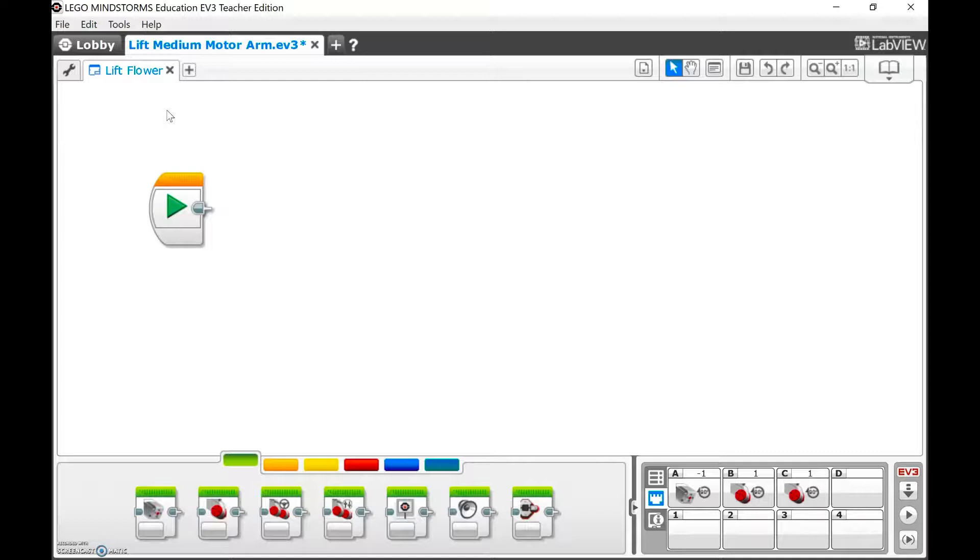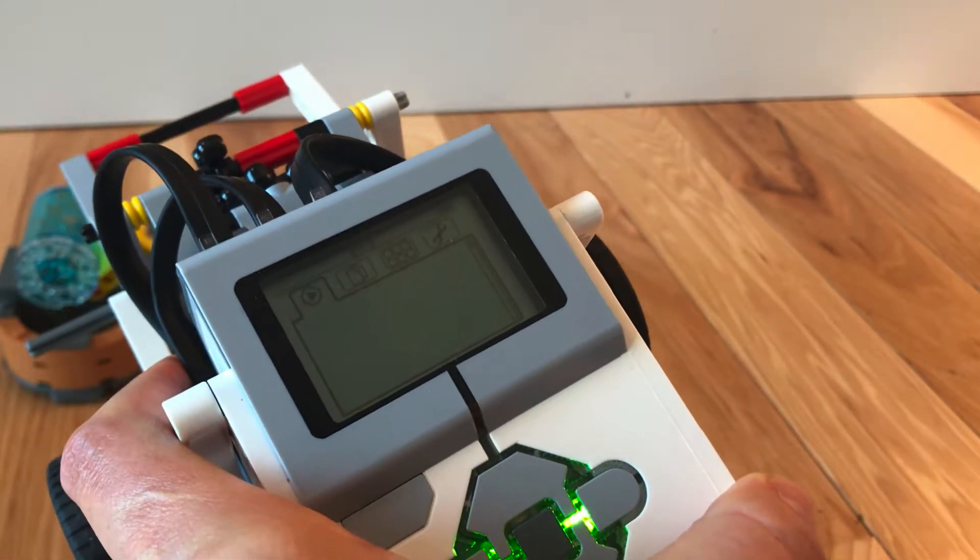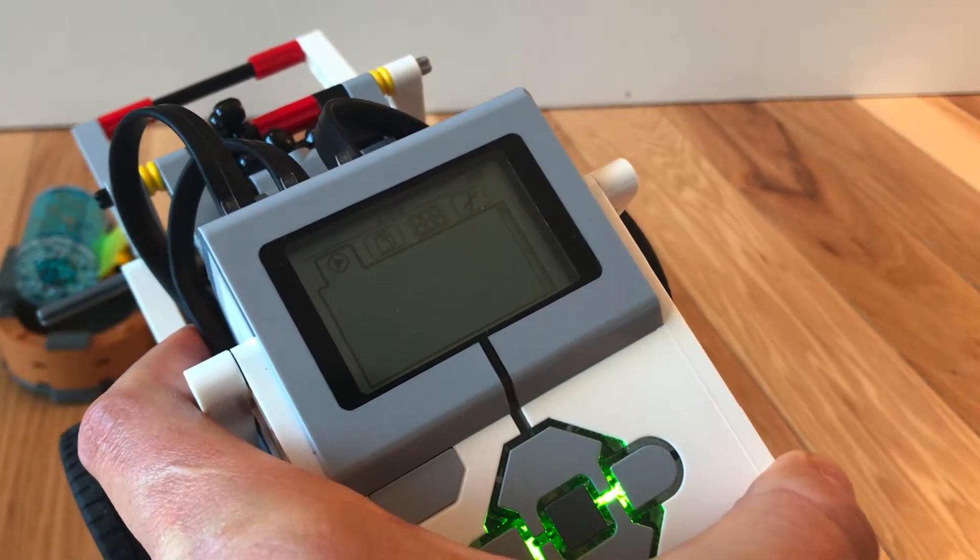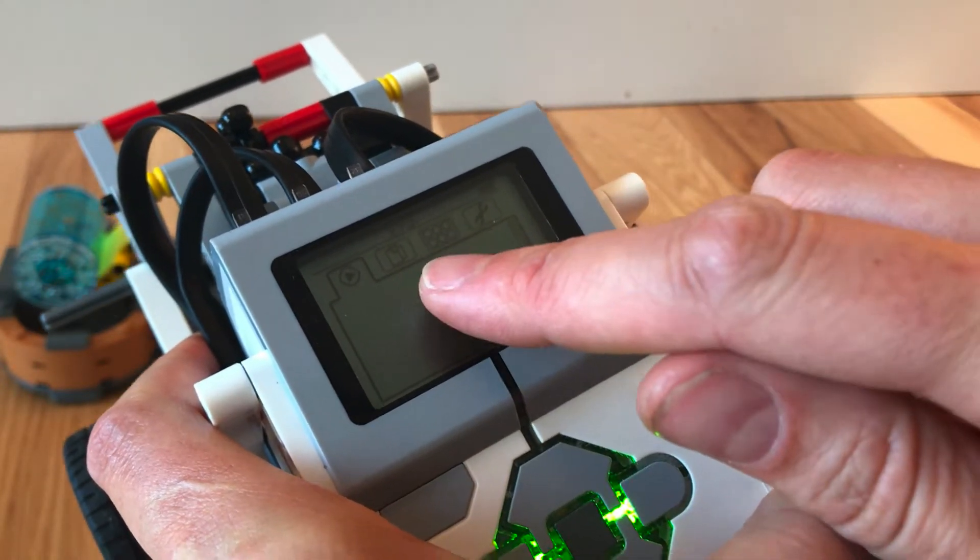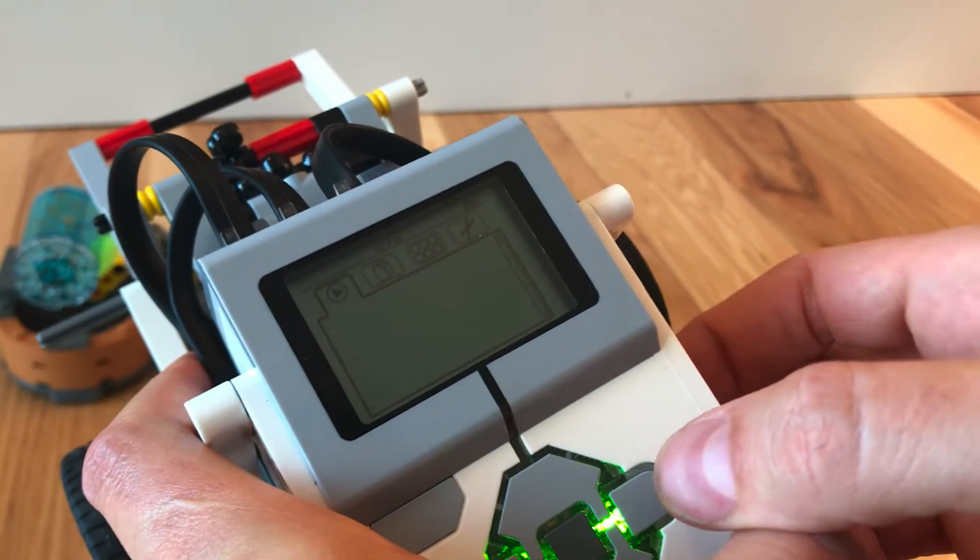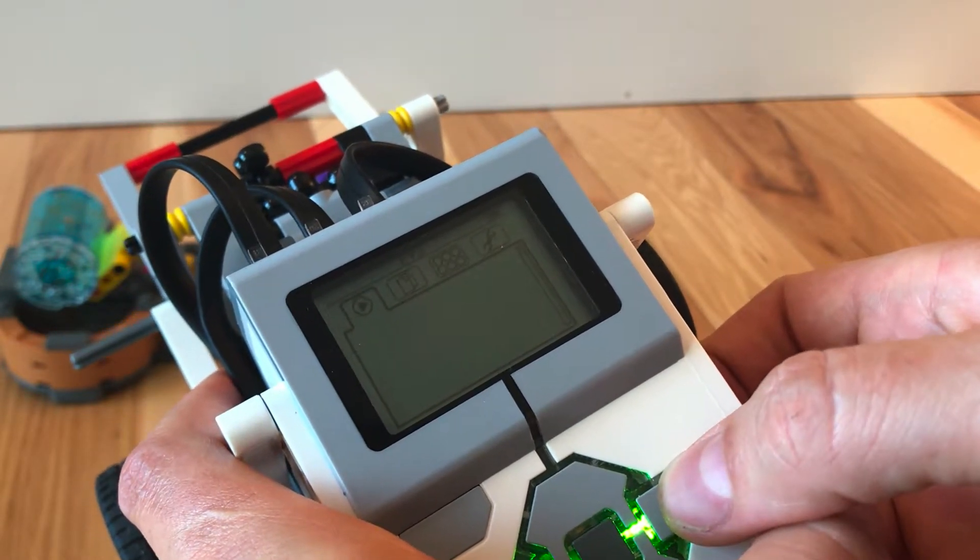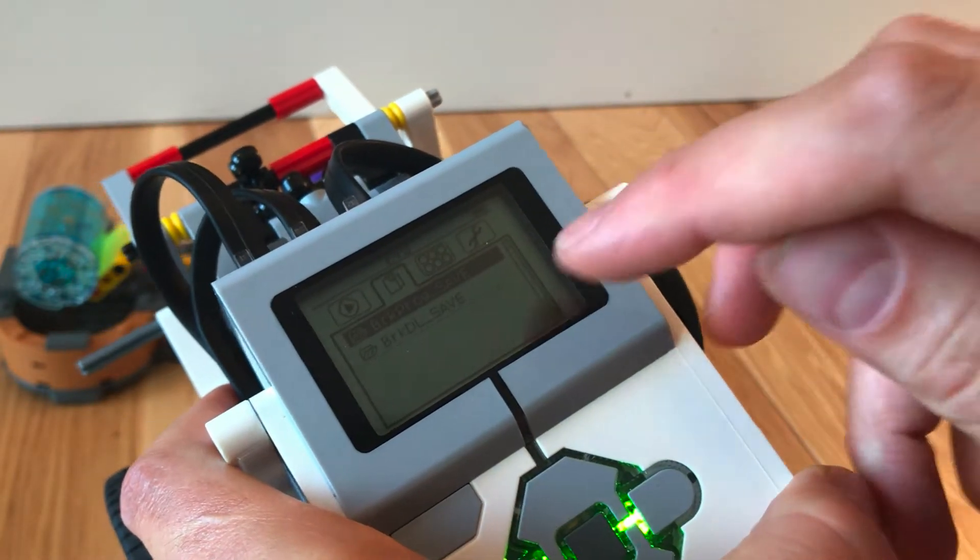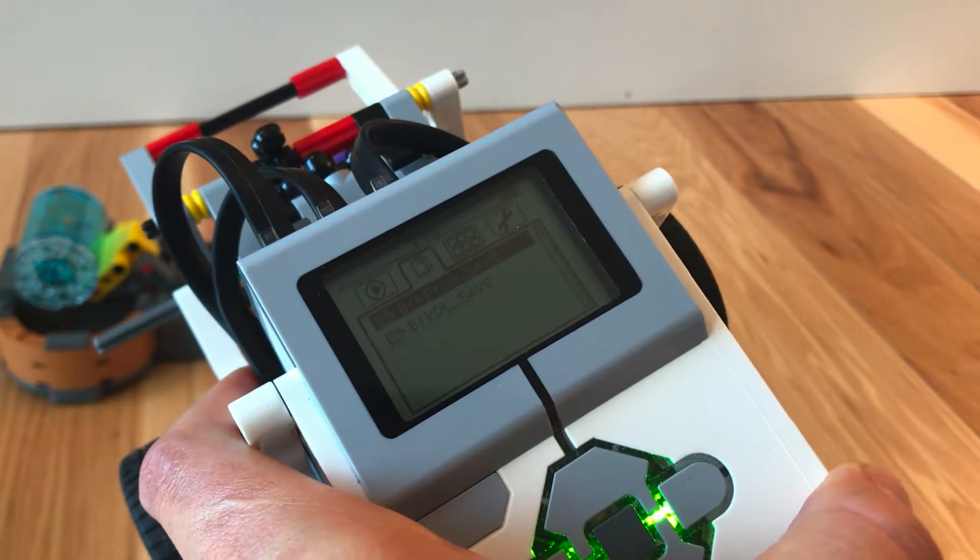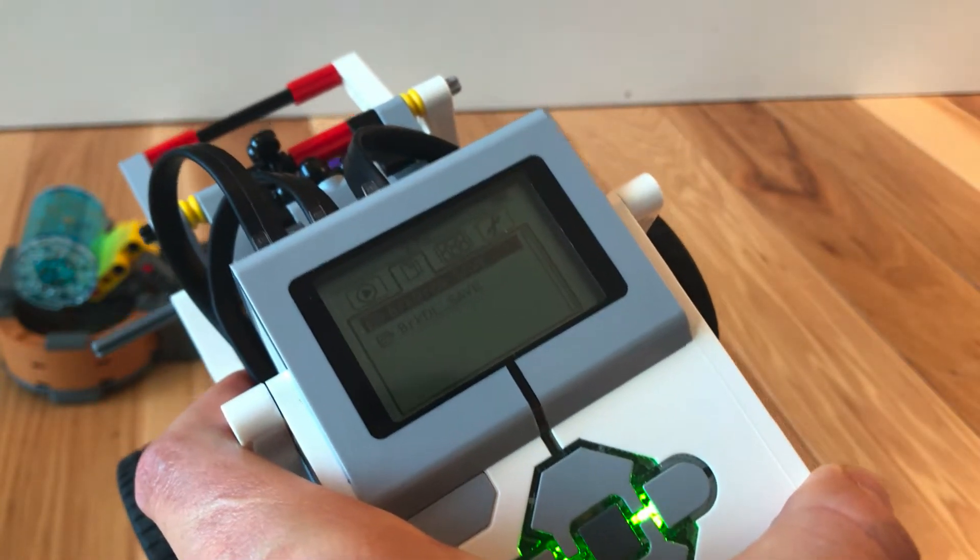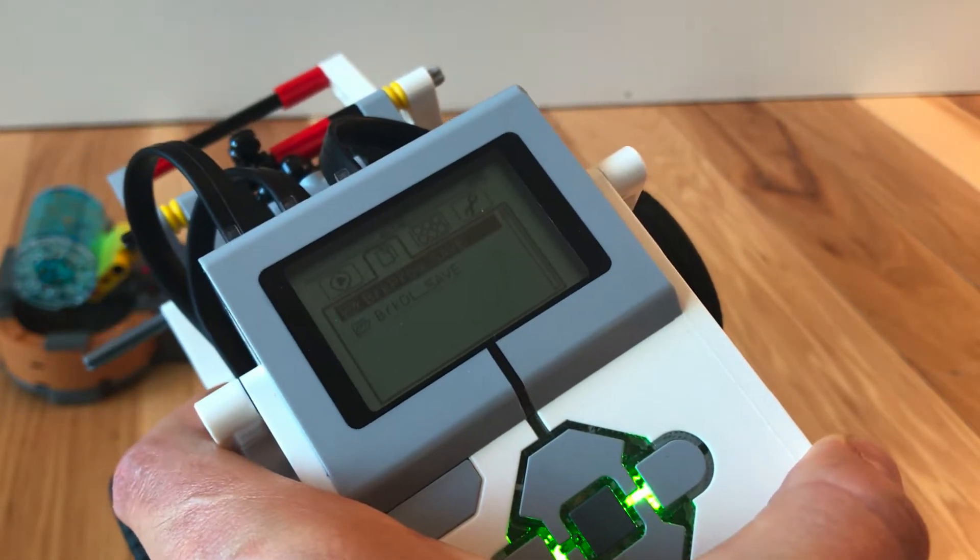And now I want to use the port view to figure out how much I need to move my motor in order to lift it up. One thing you'll notice now that the EV3 is on is that when I updated the firmware, there are no more recently uploaded or recently run programs, and there are only the basic files in here. So it completely wipes the memory when you run a firmware update.